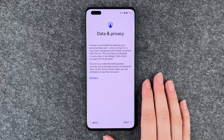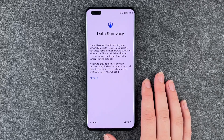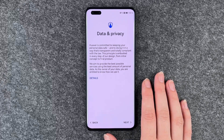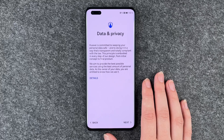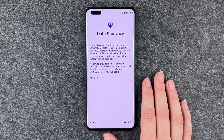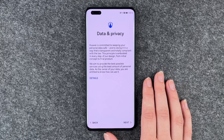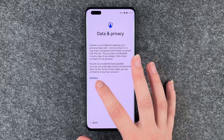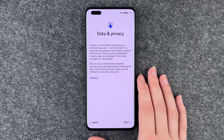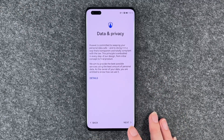Data and privacy. Huawei is committed to keeping your personal data safe in a way that's transparent and totally compliant with the law. This principle is embodied in every step of their design from initial concept to final product. They aim to provide the best possible services using the least amount of your personal data. As the owner of your data, you are entitled to know how they use it. You can read through more details here.